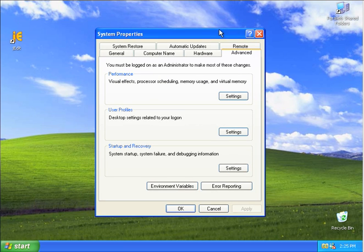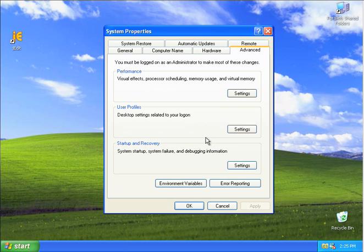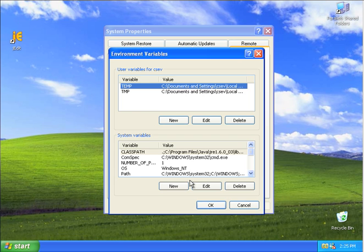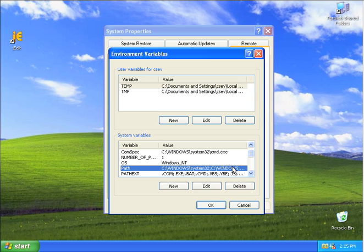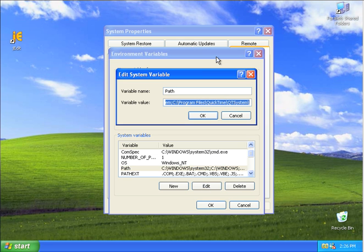And then I'm going to go into a place called Environment Variables. This looks really scary. But don't worry about it. Just cruise down. Click on the path. This is telling Windows where you want to find programs. And click on Edit.